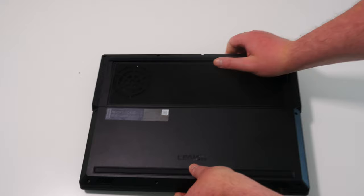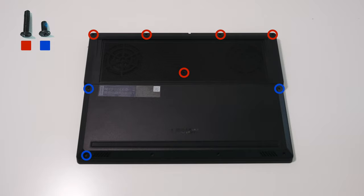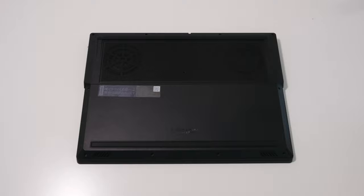There are 5 long screws in the fan area marked by the red circles and 6 short screws marked by the blue circles under the keyboard. Remove them using a size 0 or 00 Phillips head screwdriver.